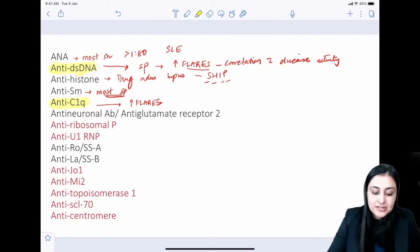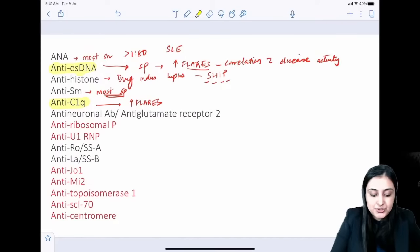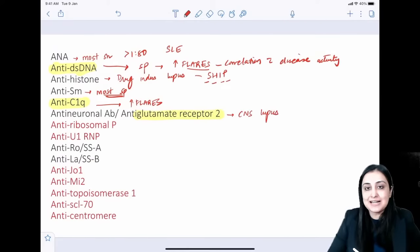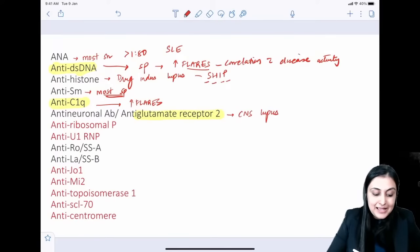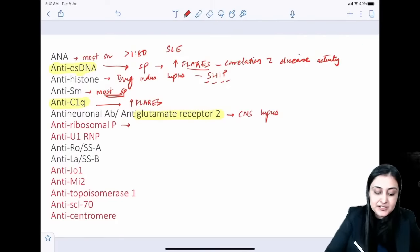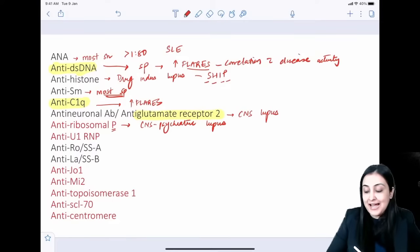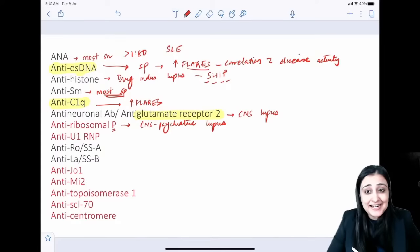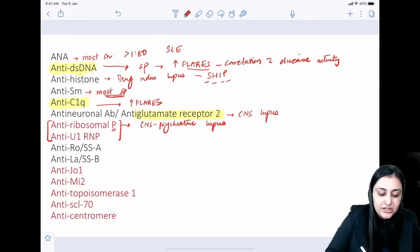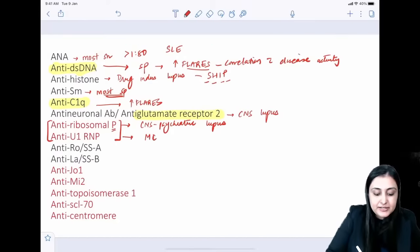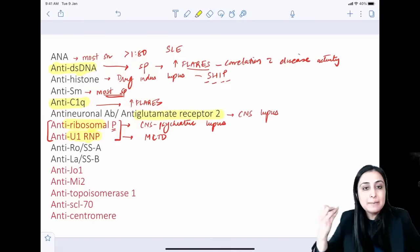For CNS lupus, the relevant antibody is the glutamate receptor 2 (neuronal antibody). Anti-ribosomal P — 'P for psychiatric' — correlates with CNS psychiatric manifestations of lupus. Do not confuse it with U1-RNP (ribonucleoprotein), which is seen in mixed connective tissue disorder. Remember: ribosomal P = psychiatric; RNP = mixed CTD.